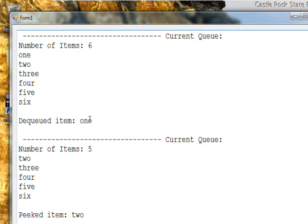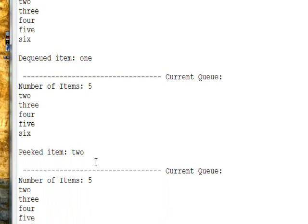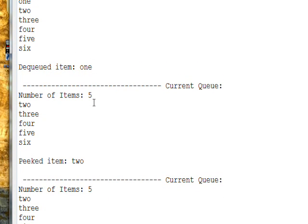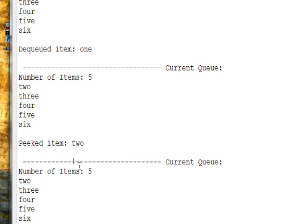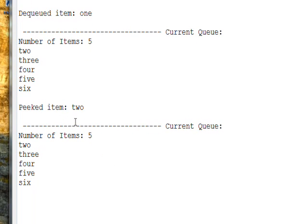Then we do the Dequeue method and get the one, so we remove the one item from the FIFO Queue. Then once again we go through the Queue, and the new way it looks is it's five items instead of six. The first item is two now instead of one, and then three is the second item, four is the third, and so on.